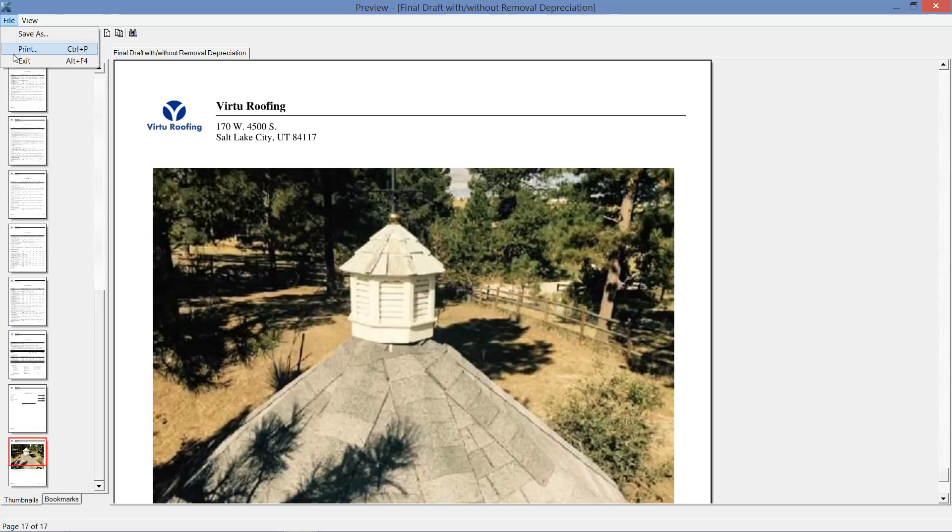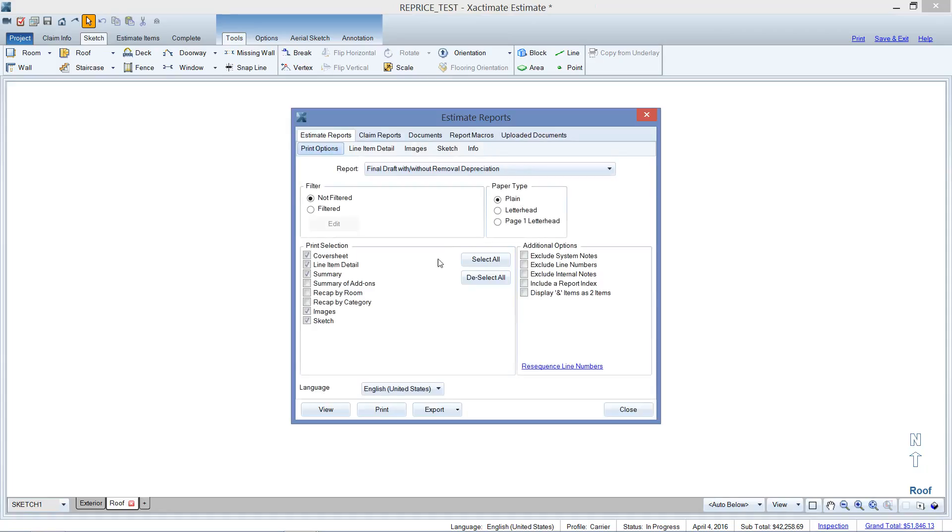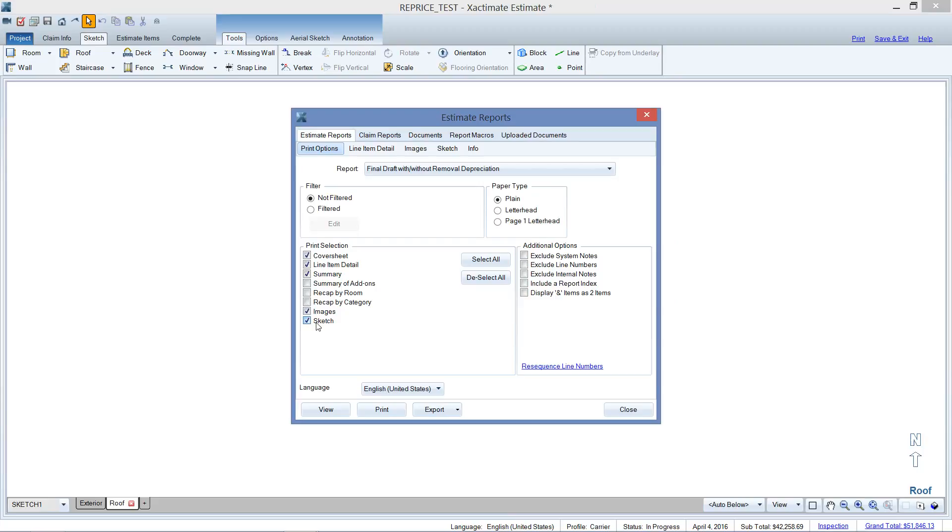Well, let's go take a look at our print screen here. Sketch is checked off, where the heck is it? Well, there's a sketch sub-tab that you need to check.